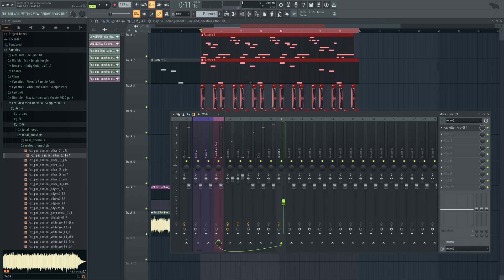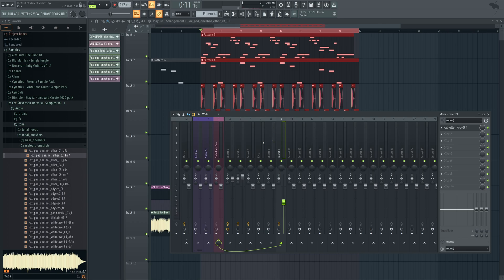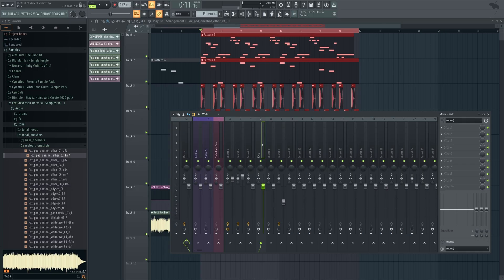Right, so let's get started here. I've got my kick on a mixer channel, and I've also bussed everything that's going to be sidechained over here to track 3. So what I'm going to do is click on the kick, and I'm going to sidechain it to that sidechain bus, like so.